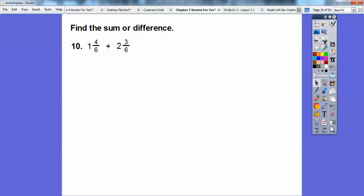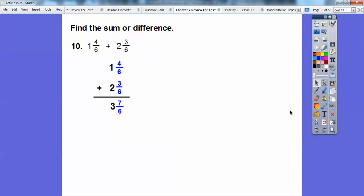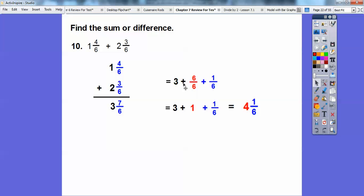Find the sum or difference on this one. I'm going to line them up vertically, then add the whole numbers and add the numerators of the fractions. 4 plus 3 is 7, so we have 7 sixths. We're going to change 7 sixths to 6 sixths plus 1 sixth. And 6 sixths is 1, so we go ahead and add this 1 with the 3 to make it 4. So it's 4 and one-sixth.